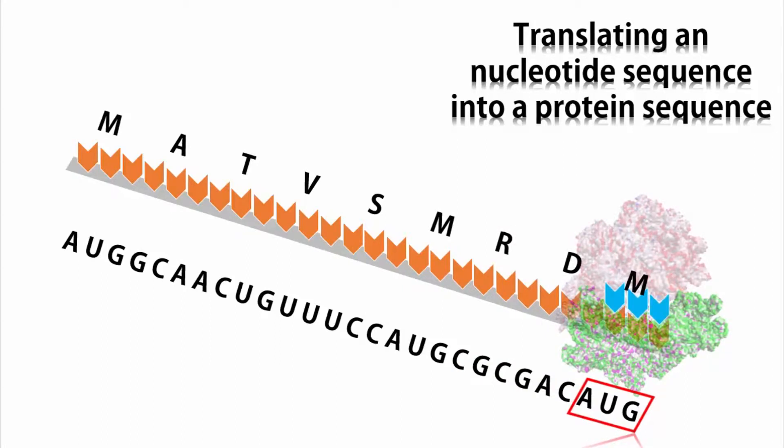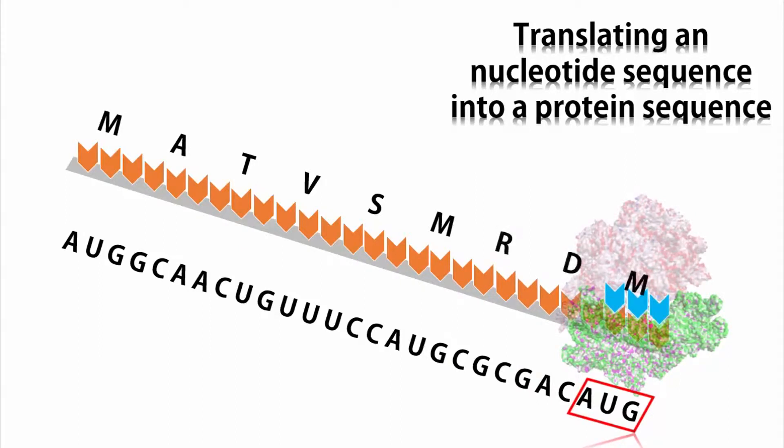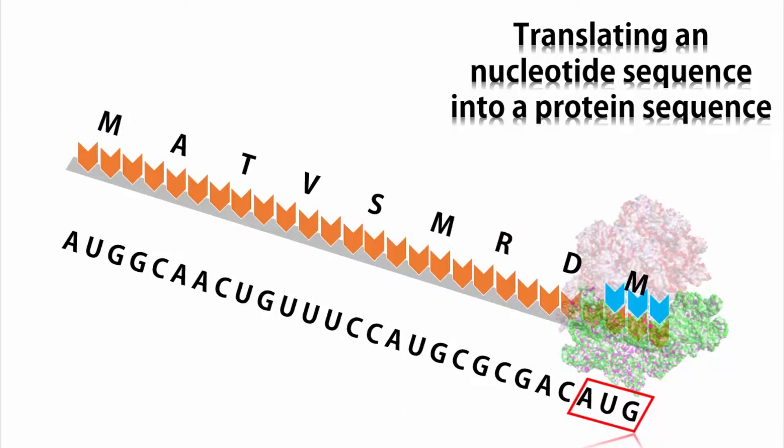Next, you have to choose your translation initiation site. You are given a random nucleotide sequence. You do not know from which three nucleotides translation begins. So, what you have to do is that you have to try different three nucleotide windows. How does that work?